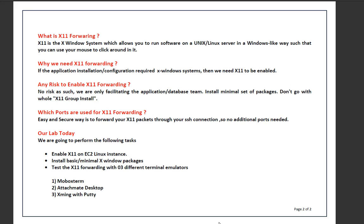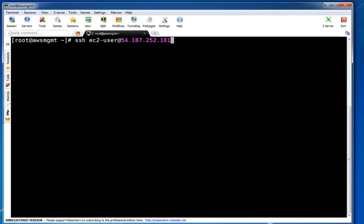That's the beauty of X11 forwarding. In today's lab setup we are going to enable X11 on an EC2 Linux instance and install the basic minimal required X Windows packages — three packages only, along with their dependencies. Then we are going to test X11 forwarding with three different terminal emulators. Terminal emulators are software that enable you to launch a graphical display on your Windows machine. You can use MobaXterm, Attachmate, Xming, or any terminal emulator.